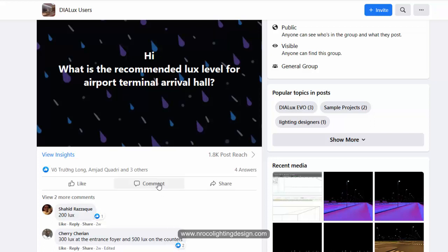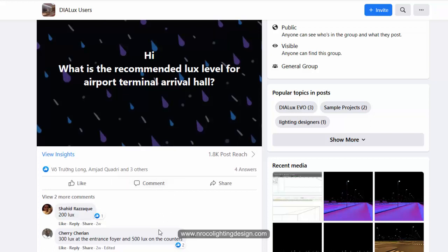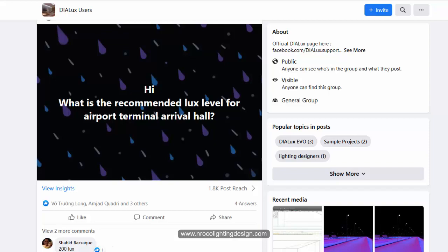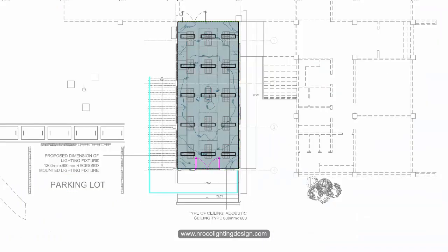To get the answer for this one, if you are not familiar with the standards or the lighting lux value requirements, just go and check it inside the DIALux Evo.